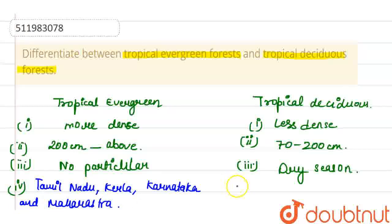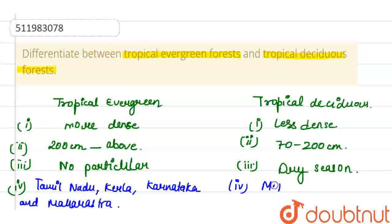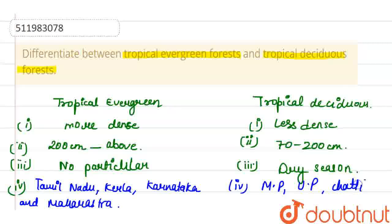The states where we find tropical deciduous forests are Madhya Pradesh, Uttar Pradesh, Chhattisgarh, and Odisha.